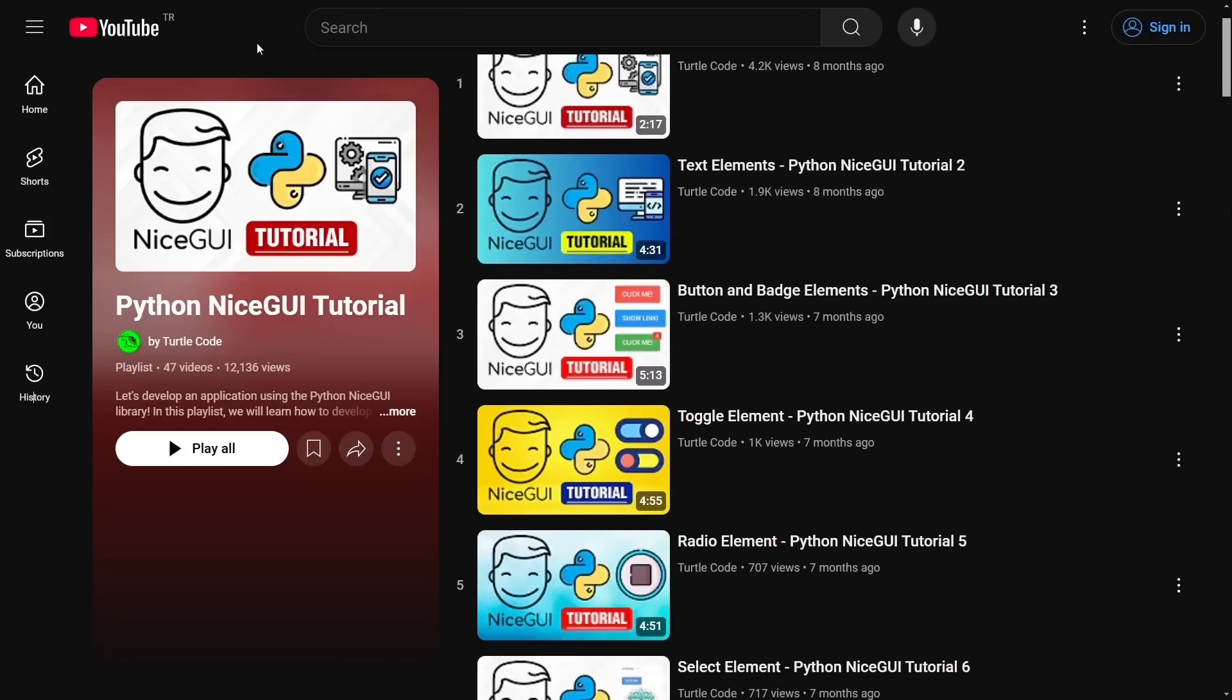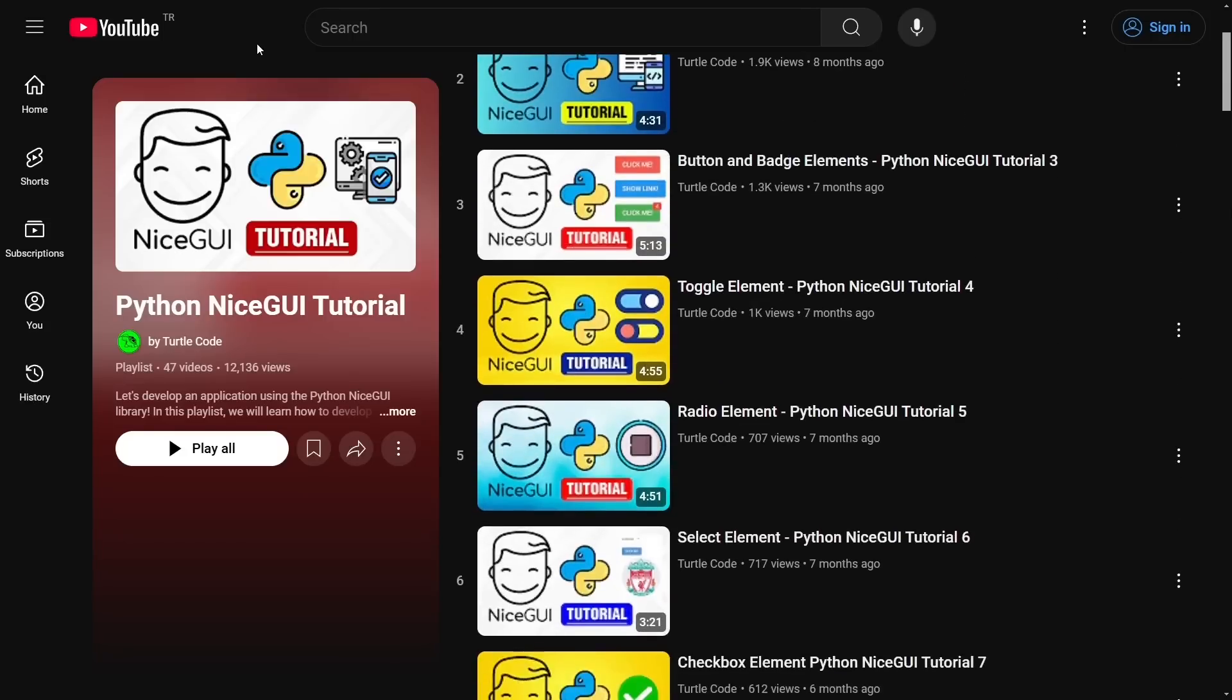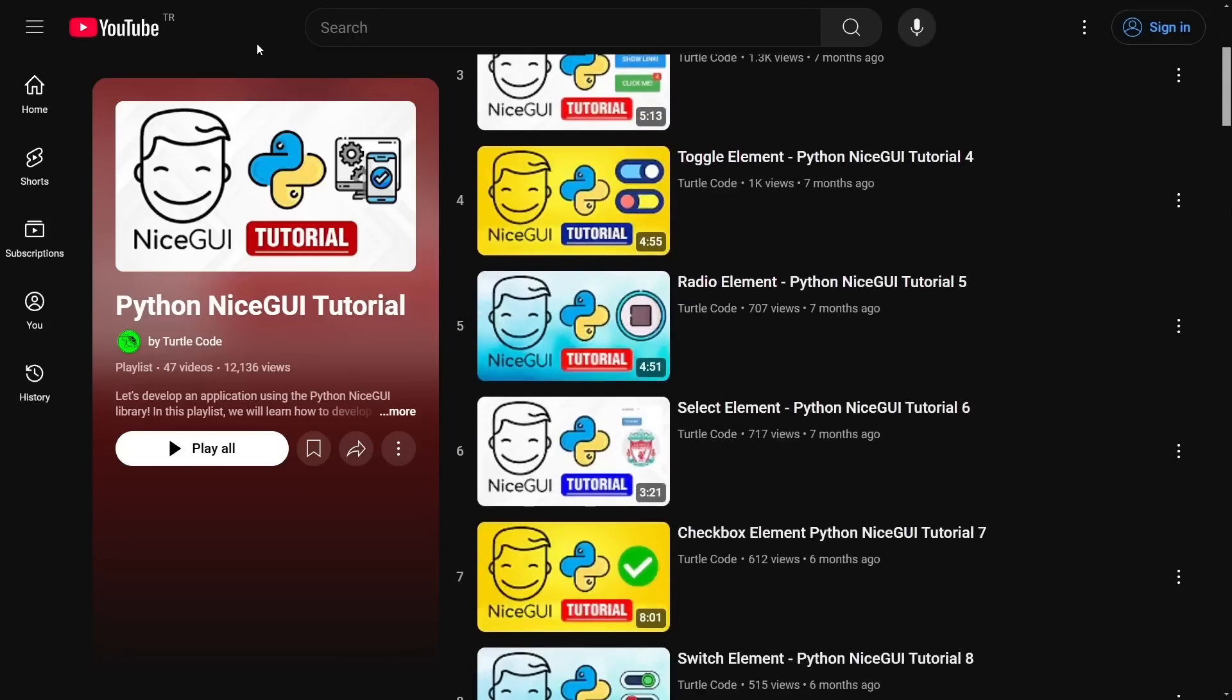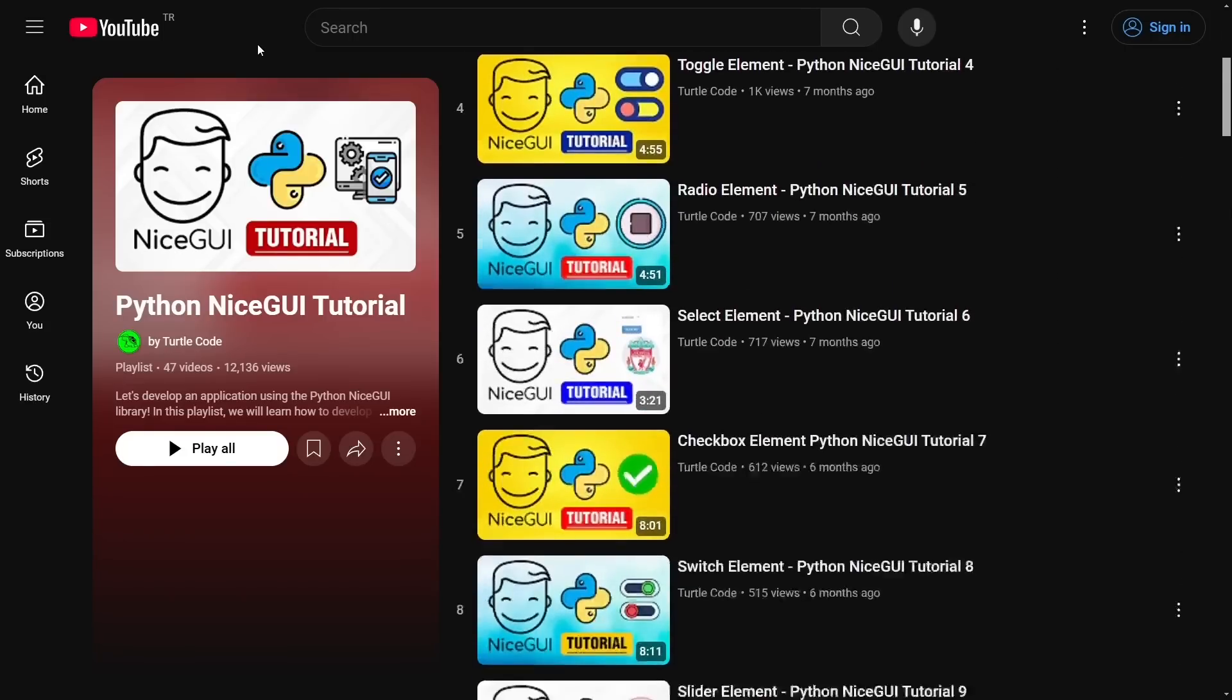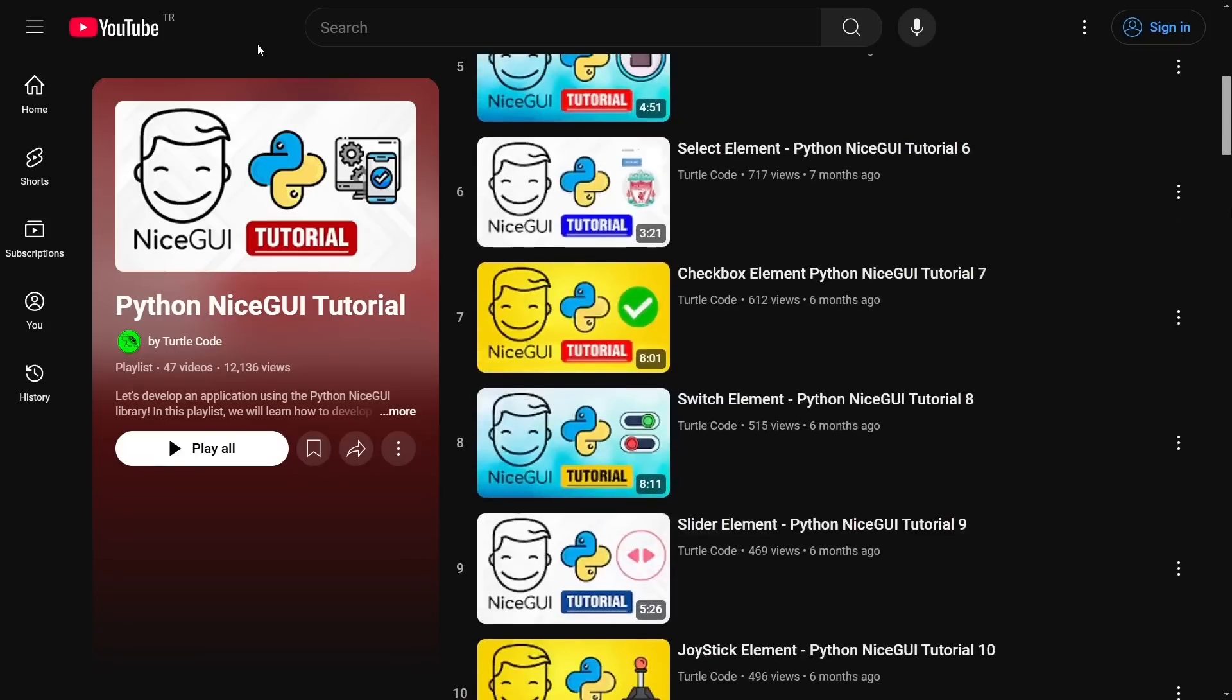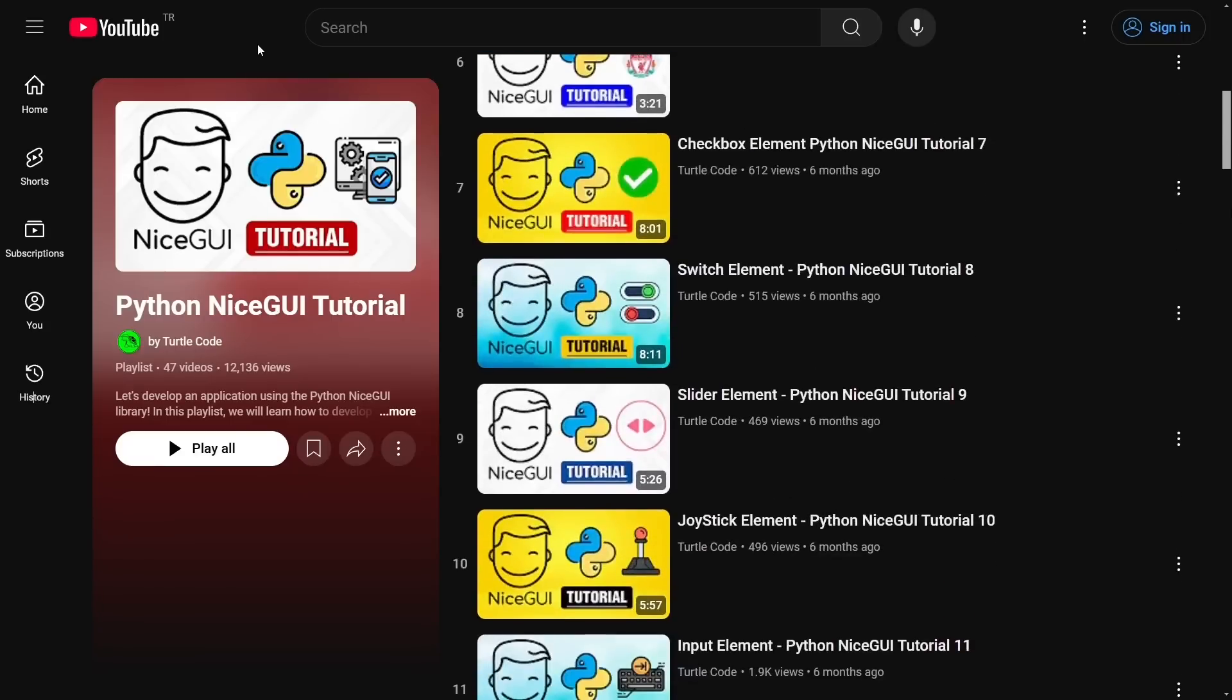You may not have worked with NiceGUI before, but I have a playlist on my YouTube channel where I explain the NiceGUI library step-by-step. You can start learning NiceGUI by following this playlist. You can find the playlist in the video description. Don't forget to check out my other playlists to further develop your skills in the software world.